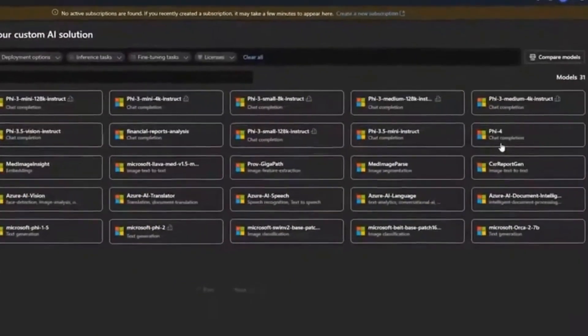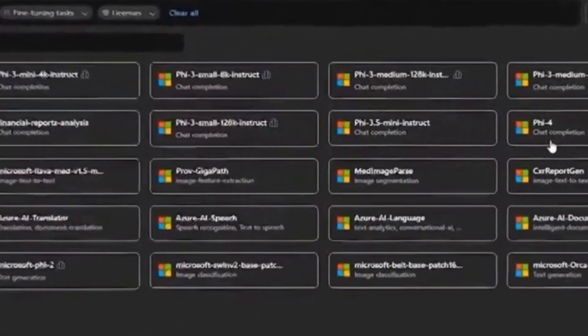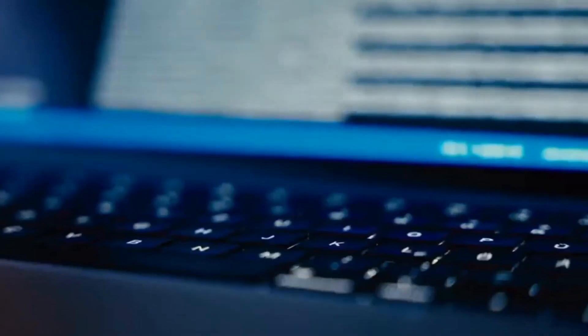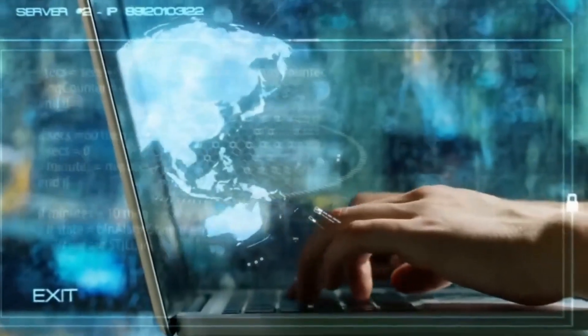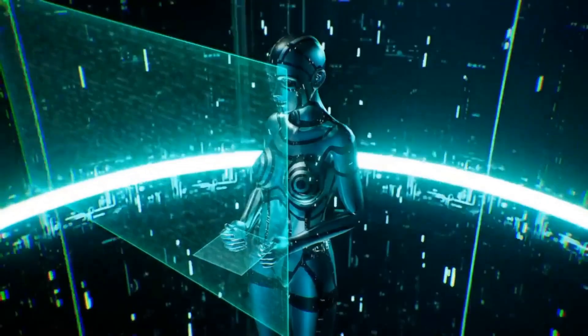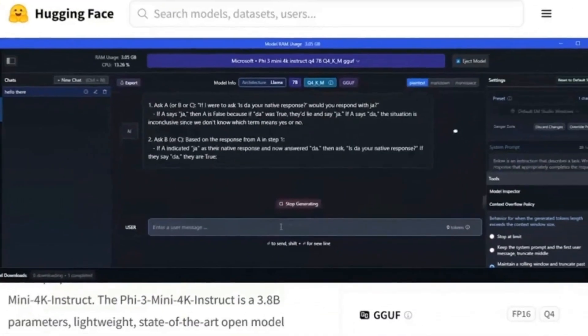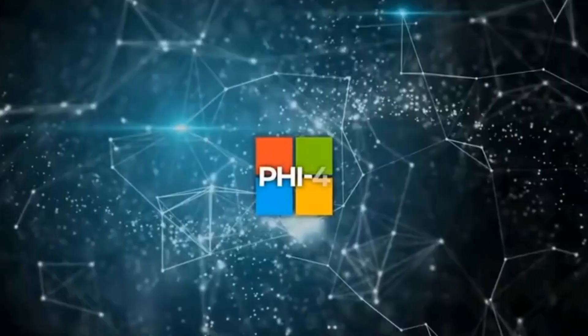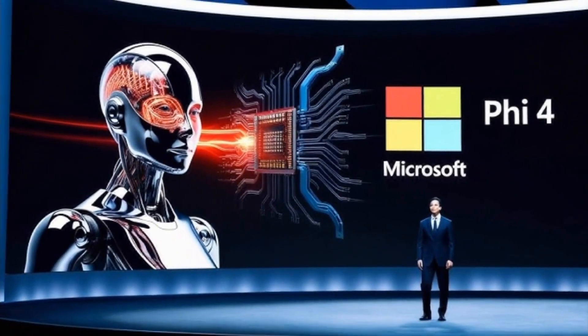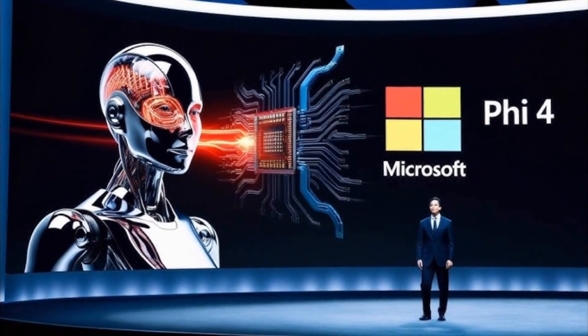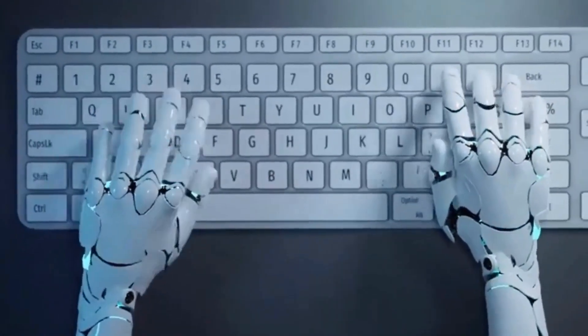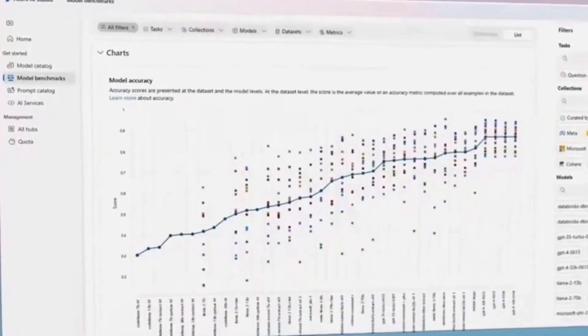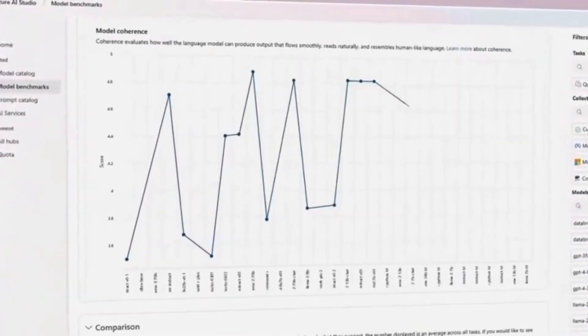Innovations in training included the use of pivot token search, a technique that identifies critical points in output generation, allowing the model to focus on the most important parts of a task. In addition, Phi 4 has been optimized to handle long contexts, increasing its capacity to process up to 16,000 tokens in a single task.